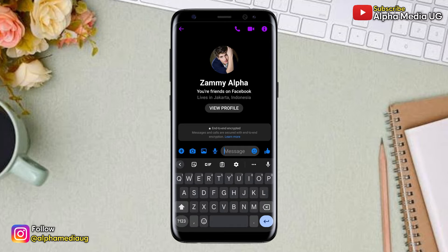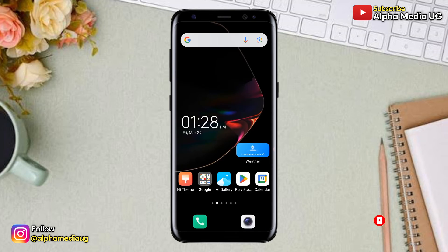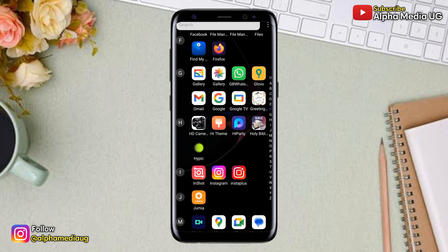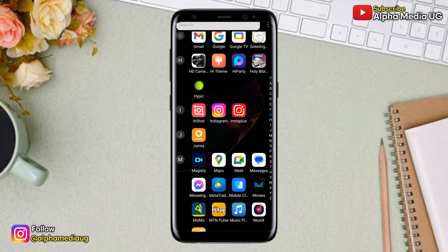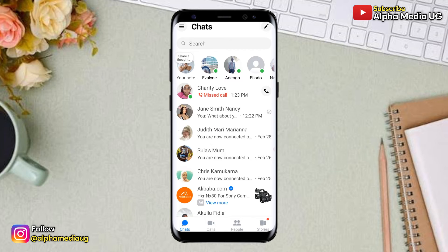I'll keep updating you on more methods in the future, so be sure to subscribe and turn on the notification bell so that you don't miss more updates. Now, in order to fix this, first of all you're going to open your Messenger app, then log into your account.